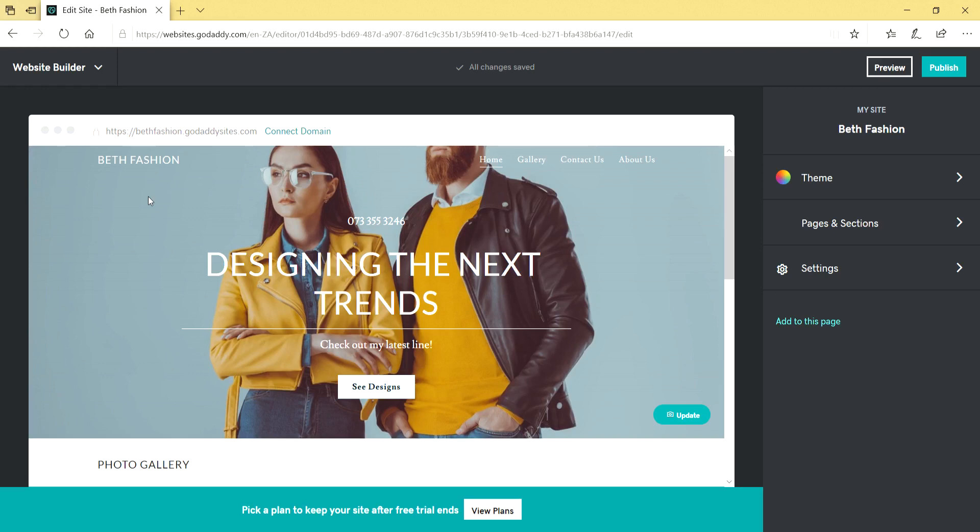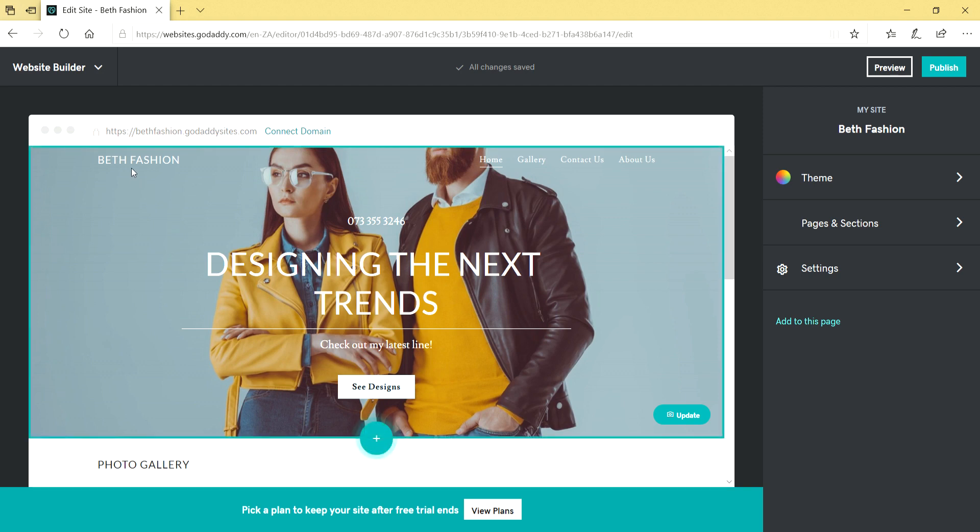Hey everyone, Beth here from South Africa. Today I want to show you how to upload your own logo using GoDaddy's Websites plus Marketing tool to build your website. Just go to the far left where your business name is and click on it.